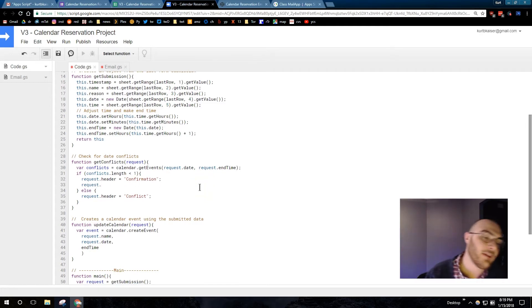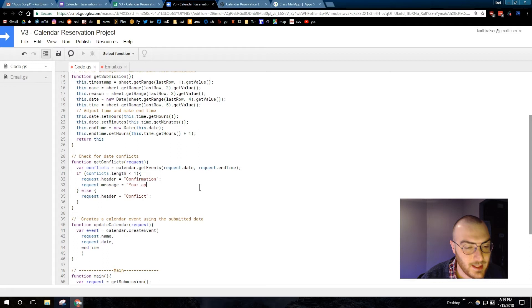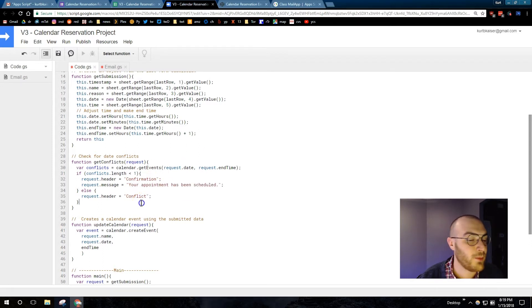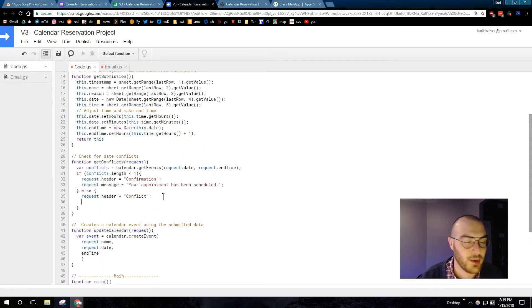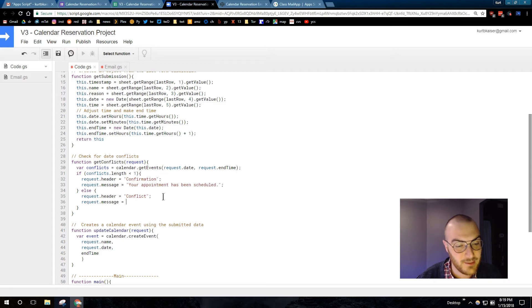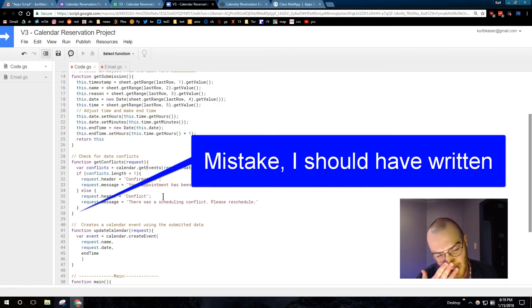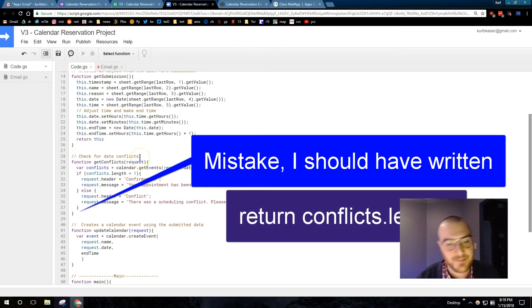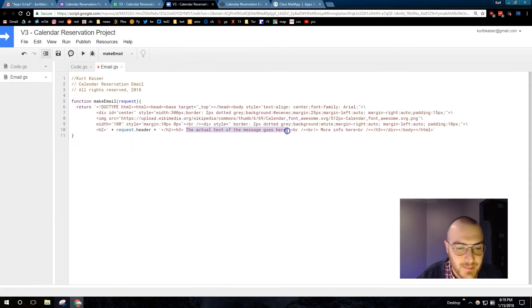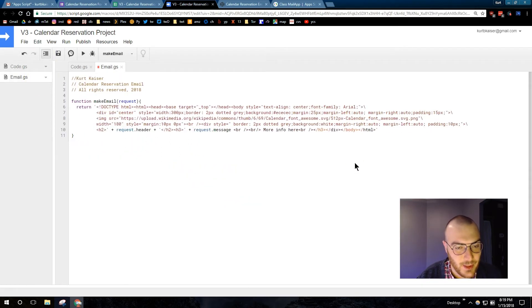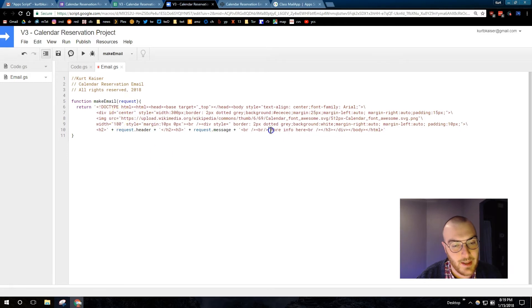So, if my conflicts.length returns less than one, returns zero, the message will be your appointment has been scheduled. If there is a conflict, then there is a scheduling conflict. Please reschedule. And there we are. I put in that conflicting message.